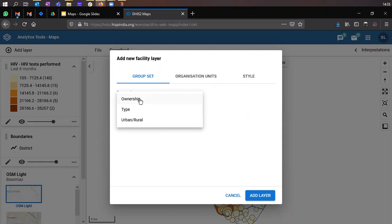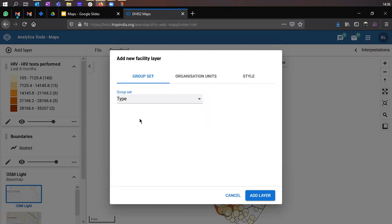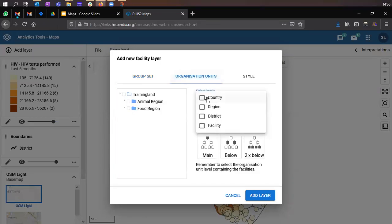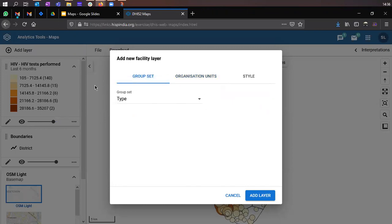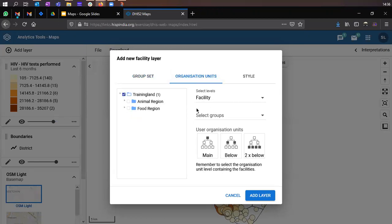To add a facility layer, click on the Add Layer option and select Facilities. The first thing it asks for is a group type. You need to ensure your DHIS2 database has group sets created for organization units so you can use those group sets for data analysis. We'll select Type because we want to see the spread of facilities by their type. Next, select the level — the facility layer should be plotted at the facility level, so across Training Land all facilities get plotted by their type.